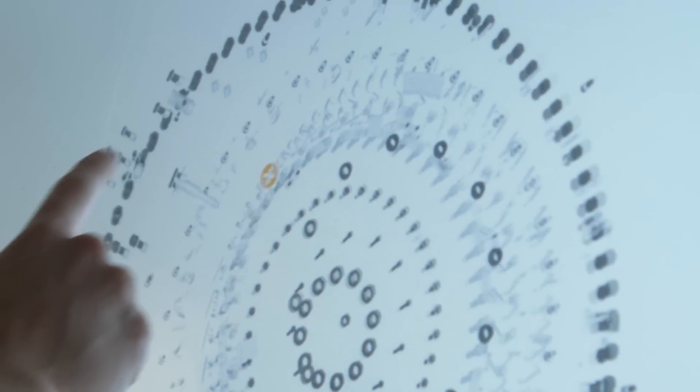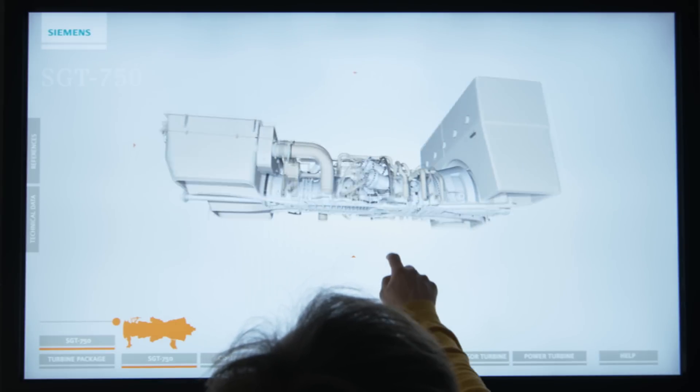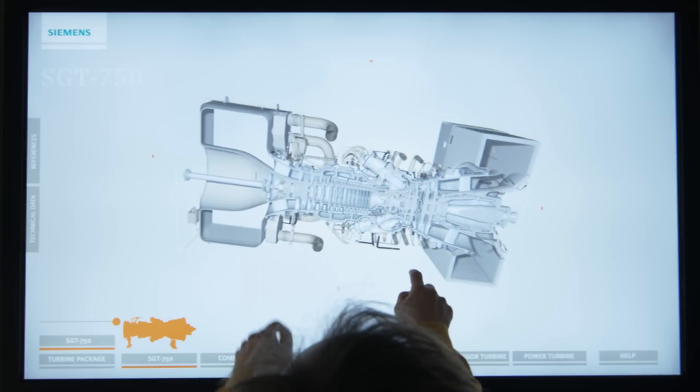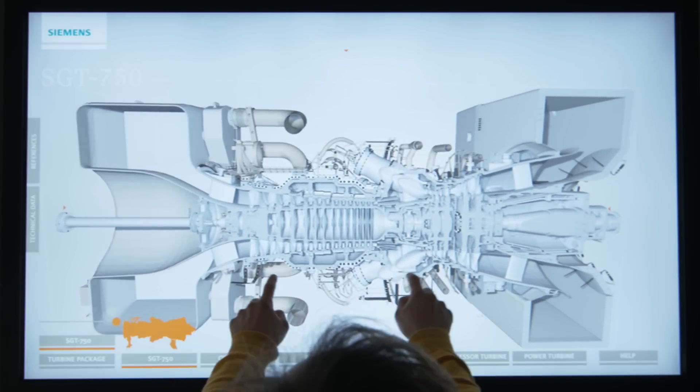Gas turbines are extremely complex pieces of machinery. Advanced visualization technology is crucial to the development.